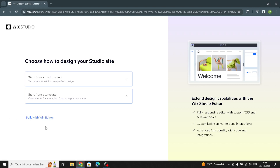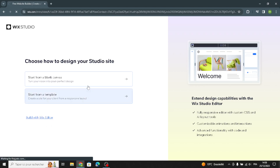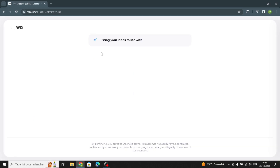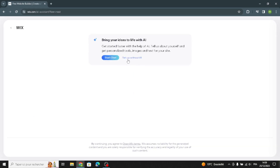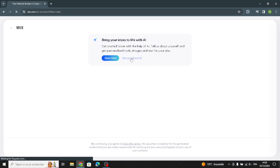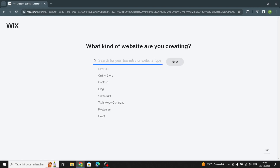First of all, let's start from here — Build with Wix Editor. You can start with the AI, which is going to help you build and customize your site without any problems. You can also go to basic setup to set it up without AI. I'm going to go from here. Now you can search for your business site type.